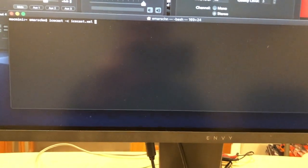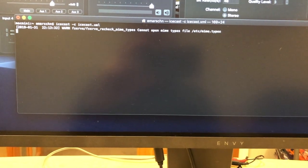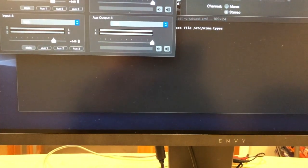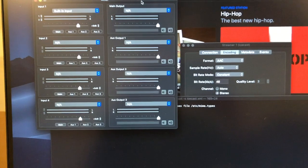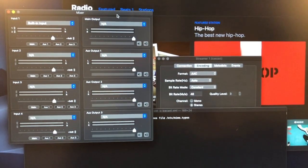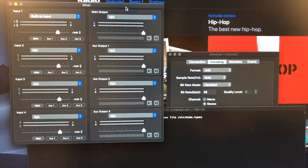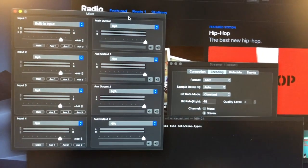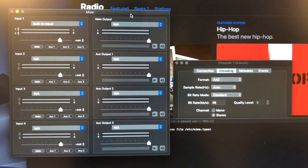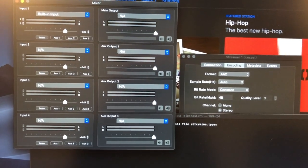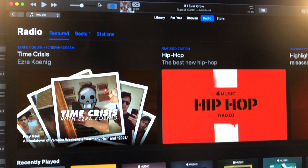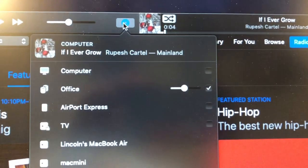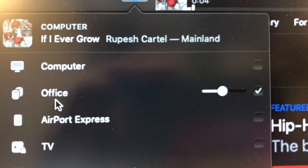I use some free software called LaudioCast, and what that's going to do is encode the audio coming in on my line in and send it to my local radio station. Then I use iTunes to connect to my local radio station, and iTunes is going to send output to my HomePod stereo pair.